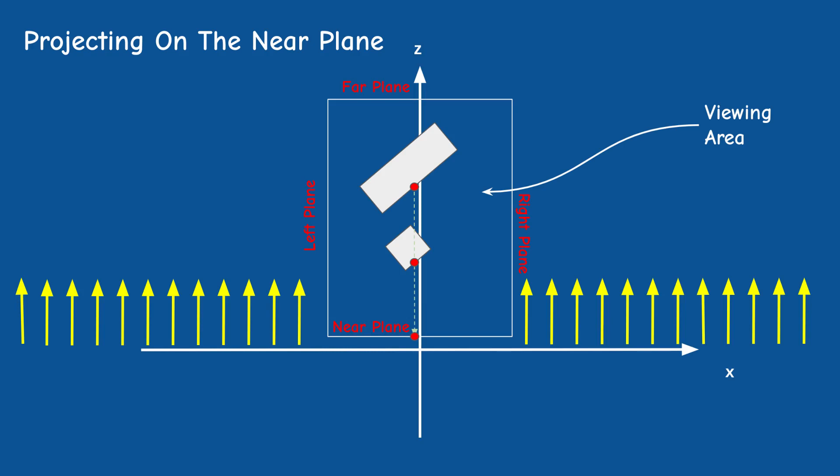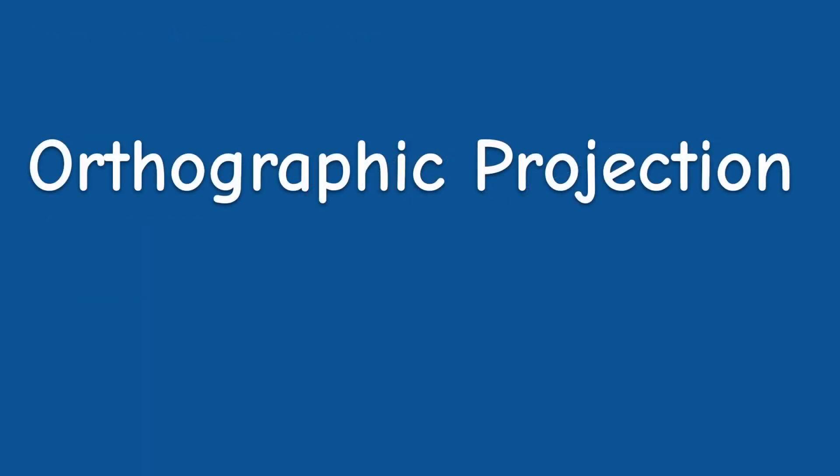This means that the projected vertex maintains its x and y coordinates and we only need to transform the z to represent the relative depth of the vertex within the box. This way, assuming that the depth test is enabled, we will still see only the closest pixels. This type of projection is called an orthographic projection.